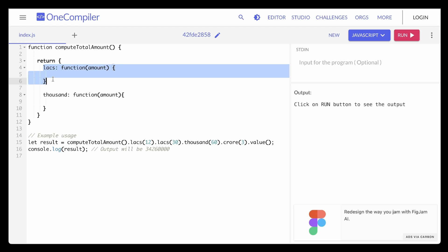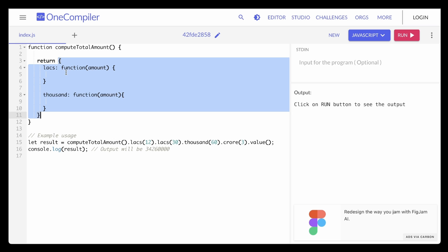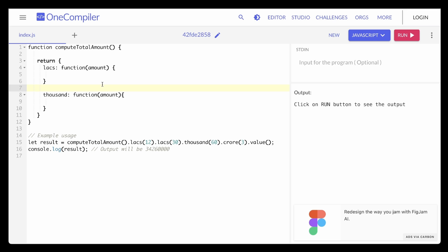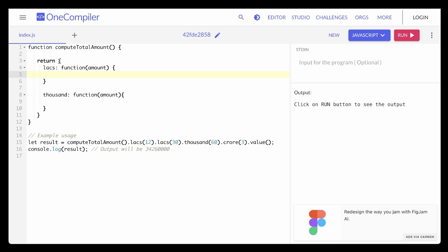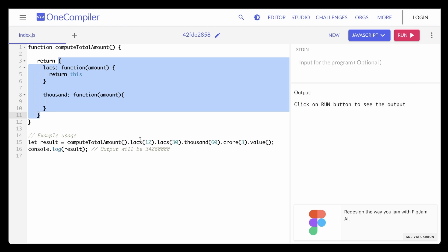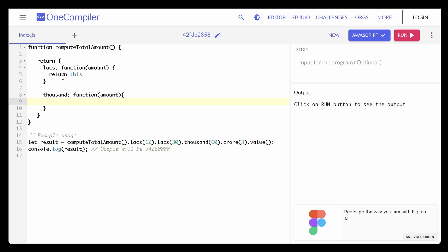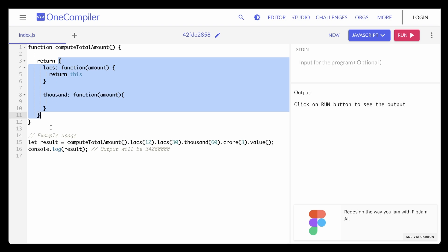After `.lax` executes its computation, it should also return this same object again. Because if `.lax` returns this object again, then after it we can call `.lax` again — it would do nothing but `thisObject.lax`, which calls the function again with the new computed amount. So every method we create — `lax`, `thousand`, and `crore` — needs to return this entire object every single time. In JavaScript, to return this object we can simply write `return this`, because `this` refers to the object the function was invoked with.